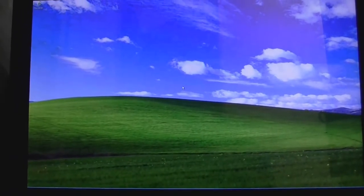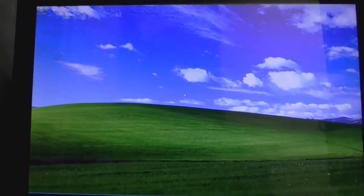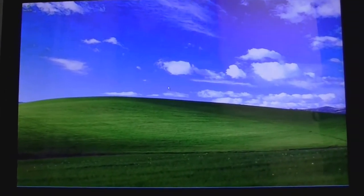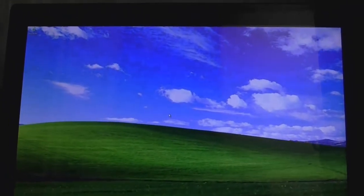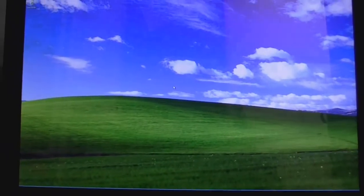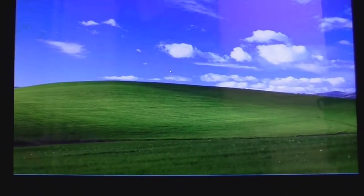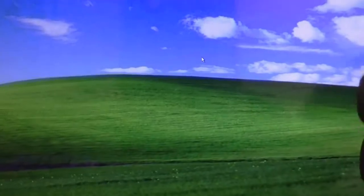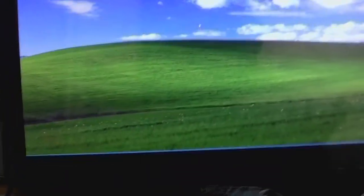Alright, this is CoolDudeClem with a rather perplexing computer question. As you can see, I've installed Windows XP on FrankenPC here and it's running absolutely fine. The weird thing is, I just cannot get the touchscreen working. If I touch anywhere on the screen, it just does not respond. It's plugged in and everything.